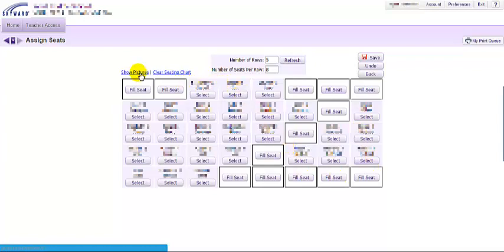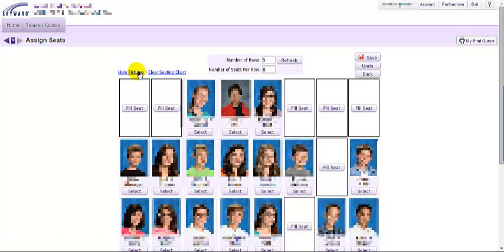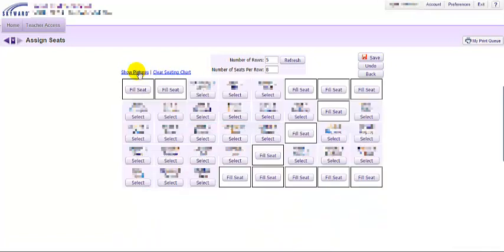You can see here that I can choose to show pictures or not show pictures of my students.